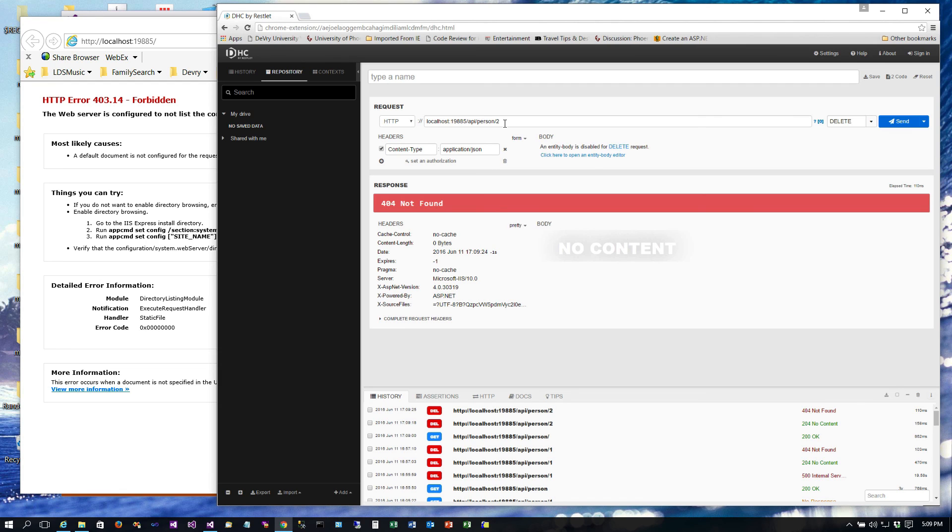Now watch what happens if I send that request again. This time it'll return back a 404 not found because it can't find it. So again you get to decide how exactly you want to implement that, but that's how it works. So that worked out pretty well for us. So the last thing we need to do is implement a PUT and that'll be next.